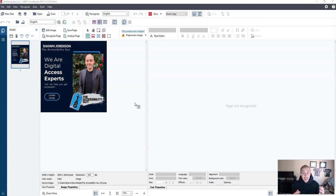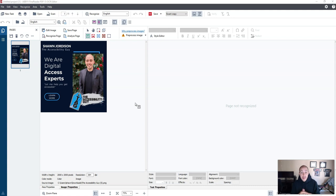Hi there. Welcome to the video. The plan for today is to run a sample file through Abby FineReader. I've just recently created some images out of Canva for a new launch that I'm doing.